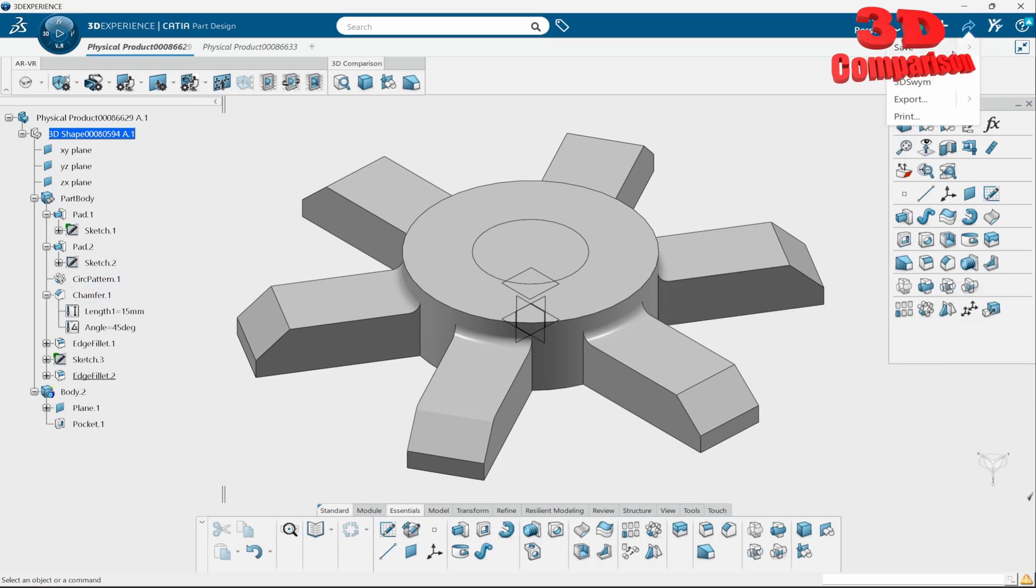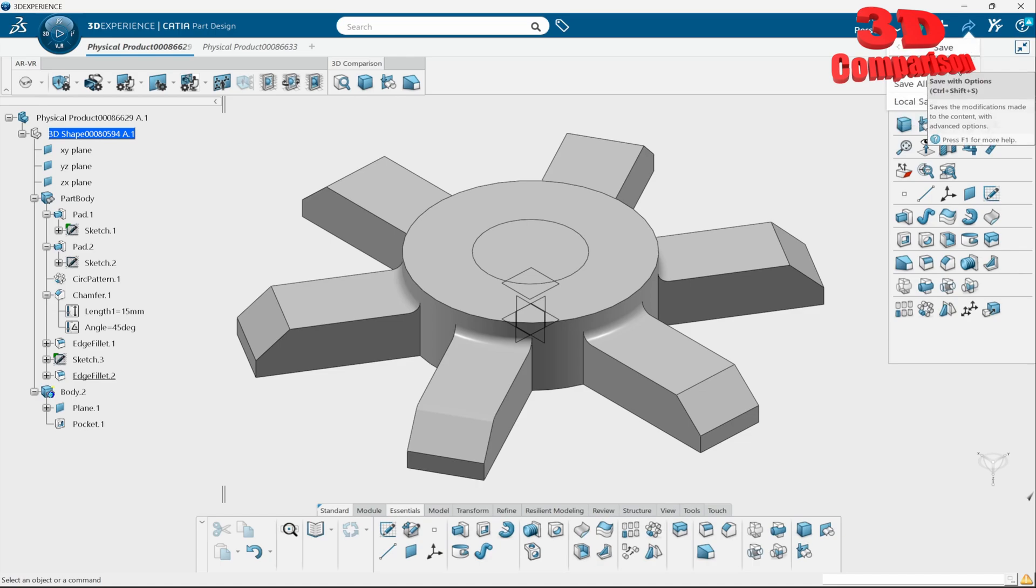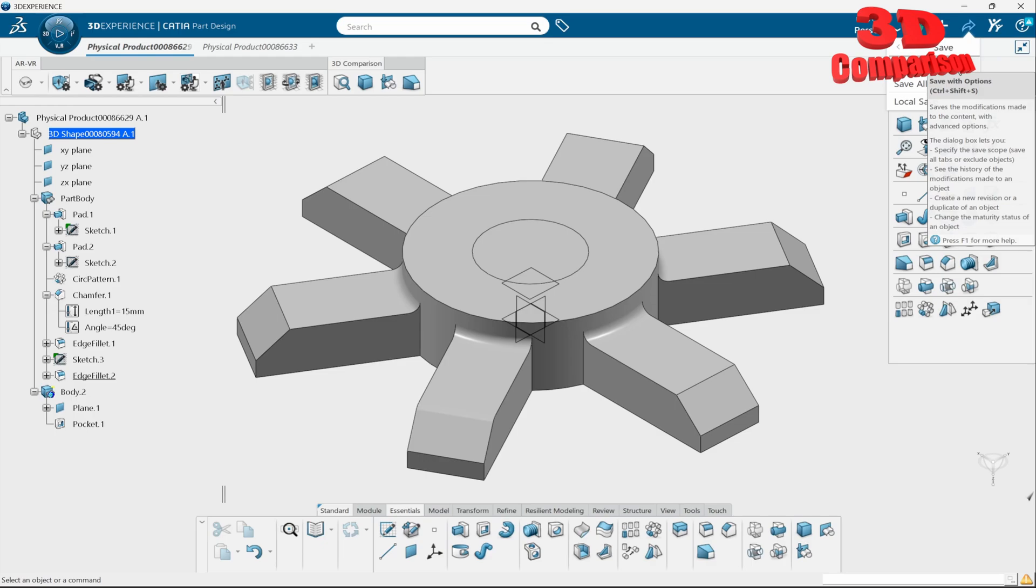Now underneath save we also have a dropdown, and over here we can go with save with options. This will save the modification made to the content with advanced options.